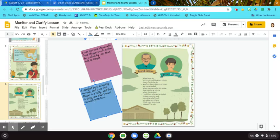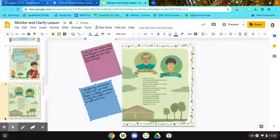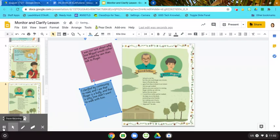So now I've shown you two examples of what I've done to clarify my reading. I've stopped, I've reread, and then I've read further to see if I could find meaning. And now you're going to do this on the next couple of pages.